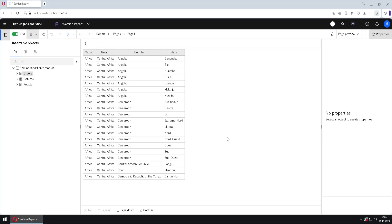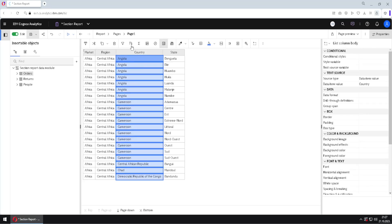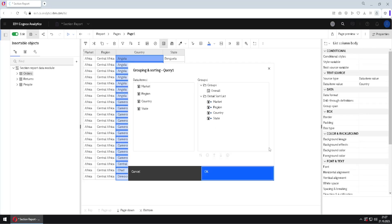We will see now how we can create sections for this list. First, I will show you that this list is sorted by each of its columns.